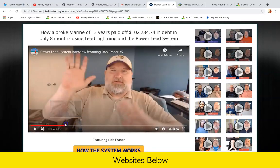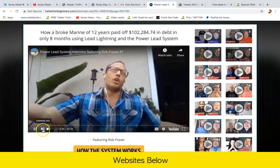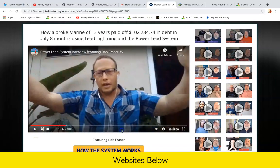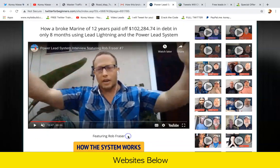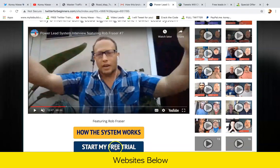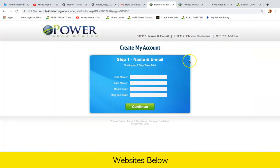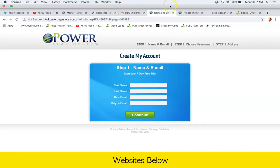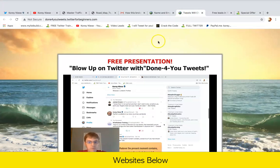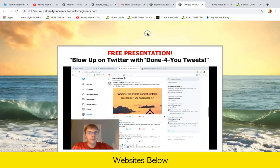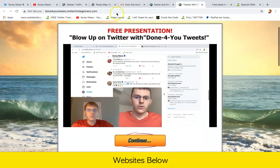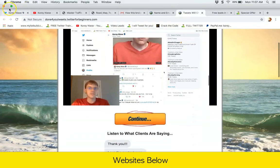Rob Frazier, sharing his story. Then they can click the button to start a free trial — and that is how you promote and build Power Lead System. For more information, to visit my websites, click the link below the video, and I'll see you next time, my friend.